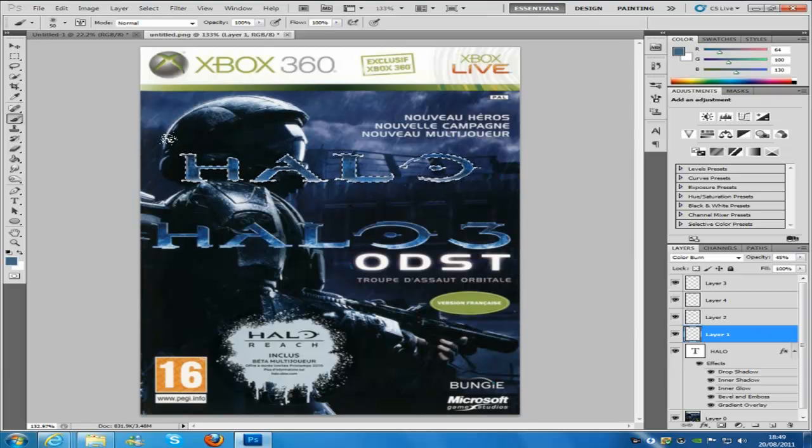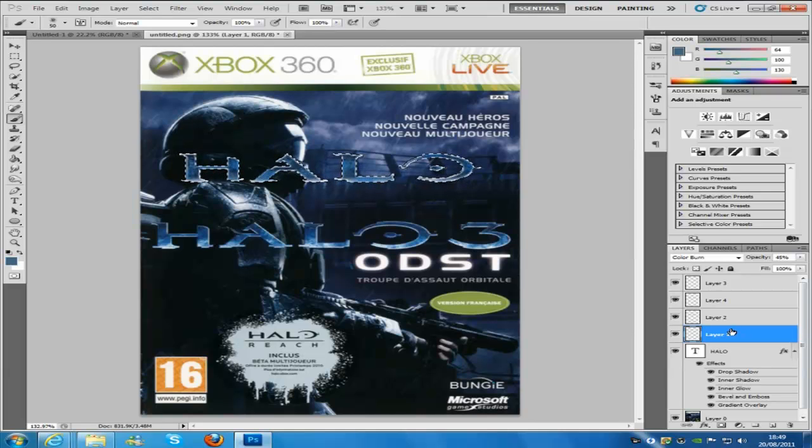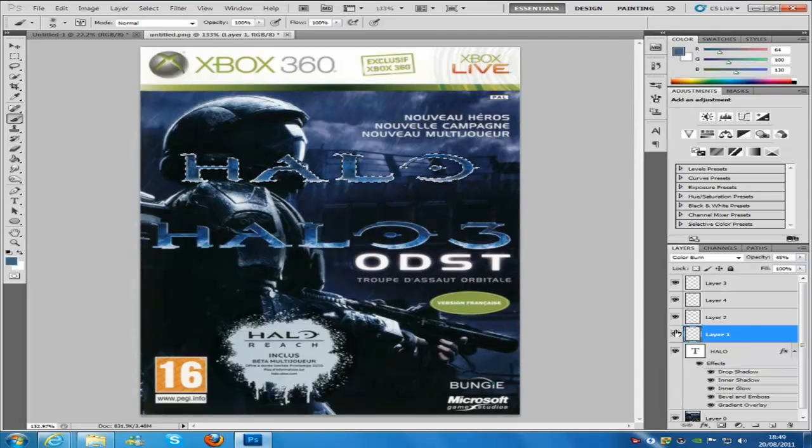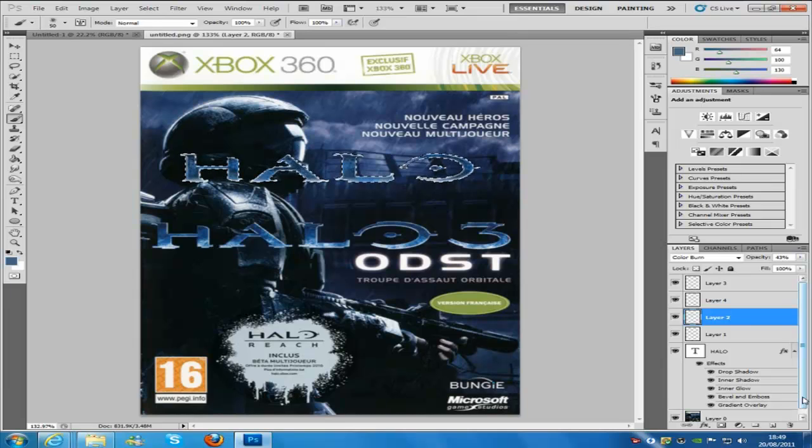And then just dab lightly like that over, and then you want to make a new blank layer, so this one right here.